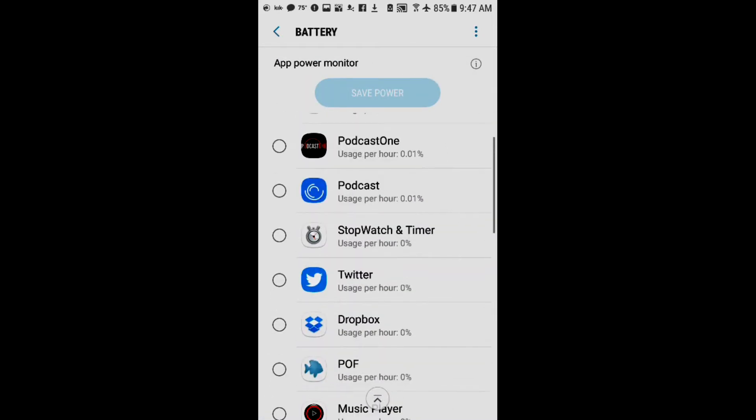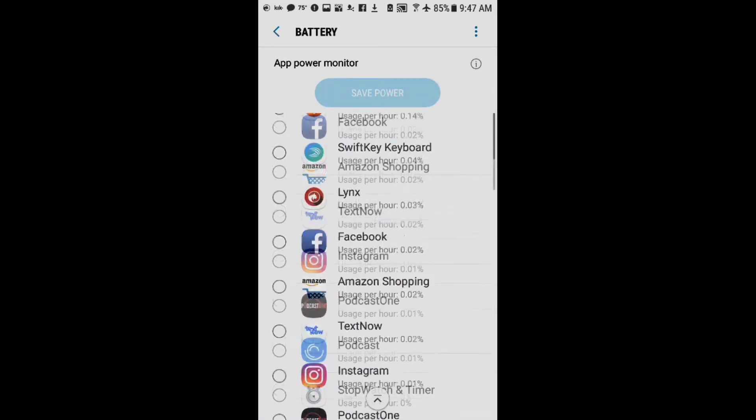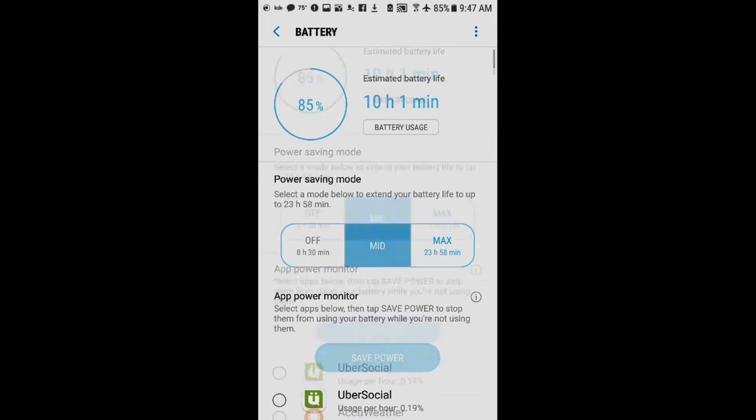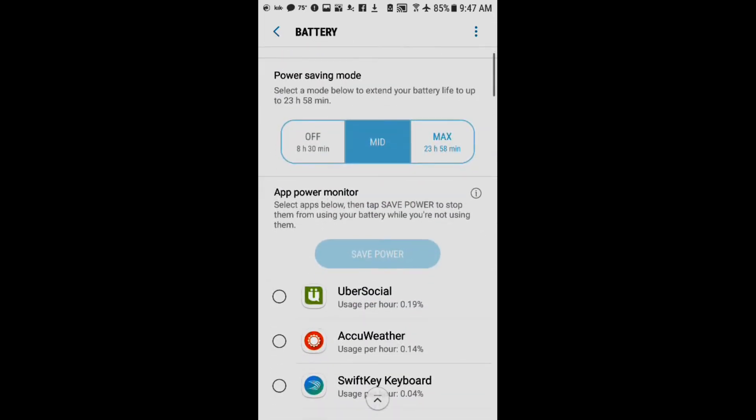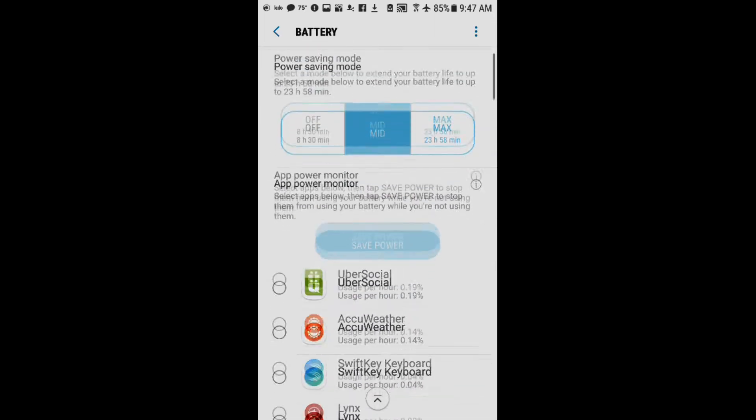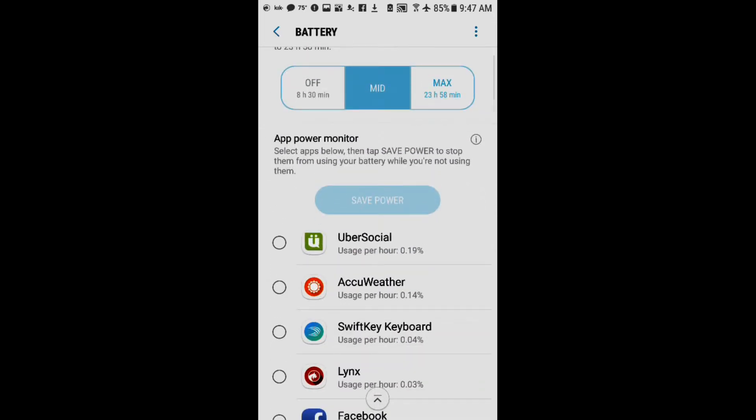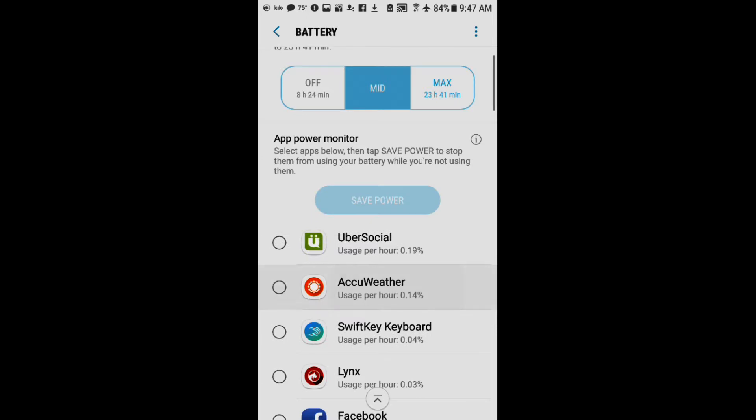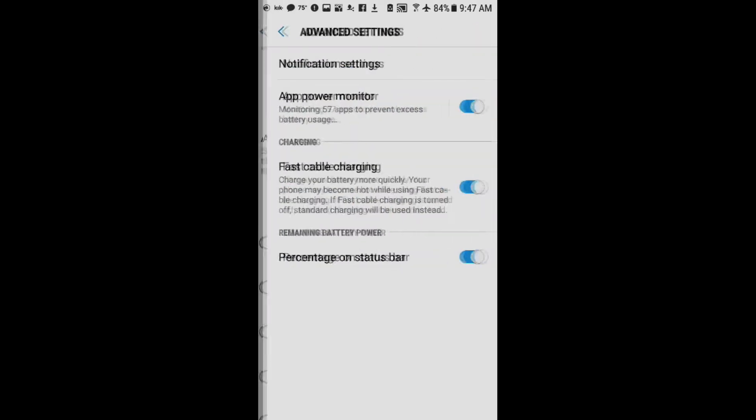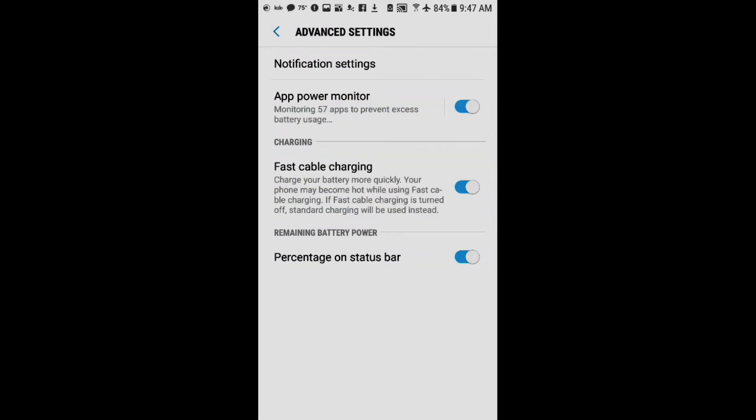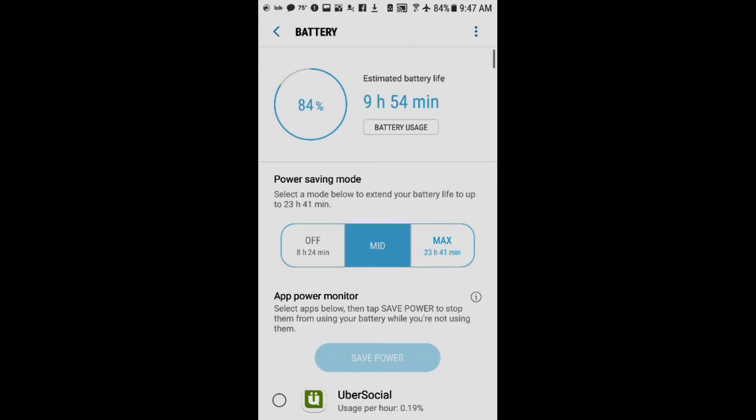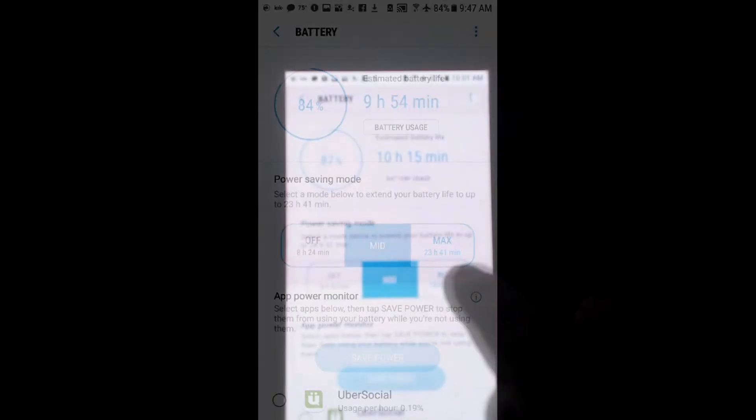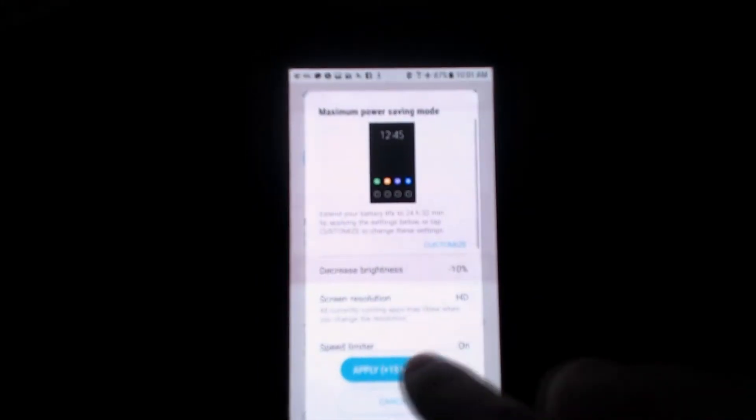So with that being said, that is how you would use the battery saving mode on the Samsung Galaxy S7. It will drastically save your battery life, and if you do this...